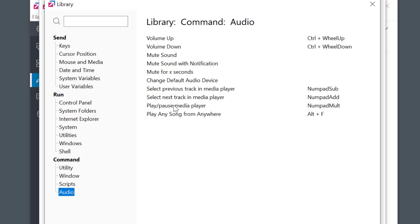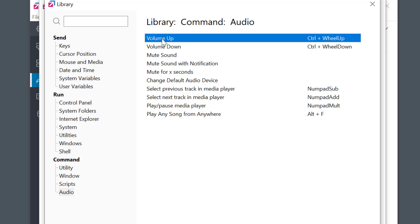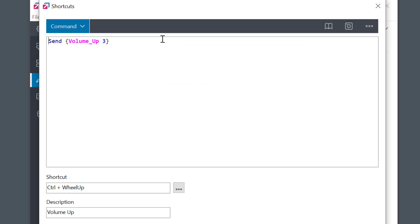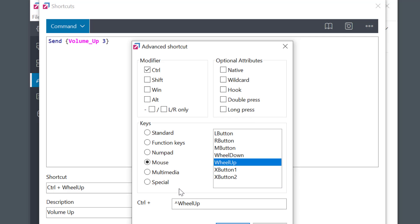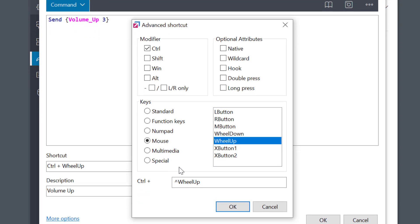But I want to configure FastKeys to use a mouse wheel for control of the volume when the control key is held down. I'll double click volume up command and here it is. I can now change the shortcut to anything else by clicking on these three dots but I'm going to keep it as it is.